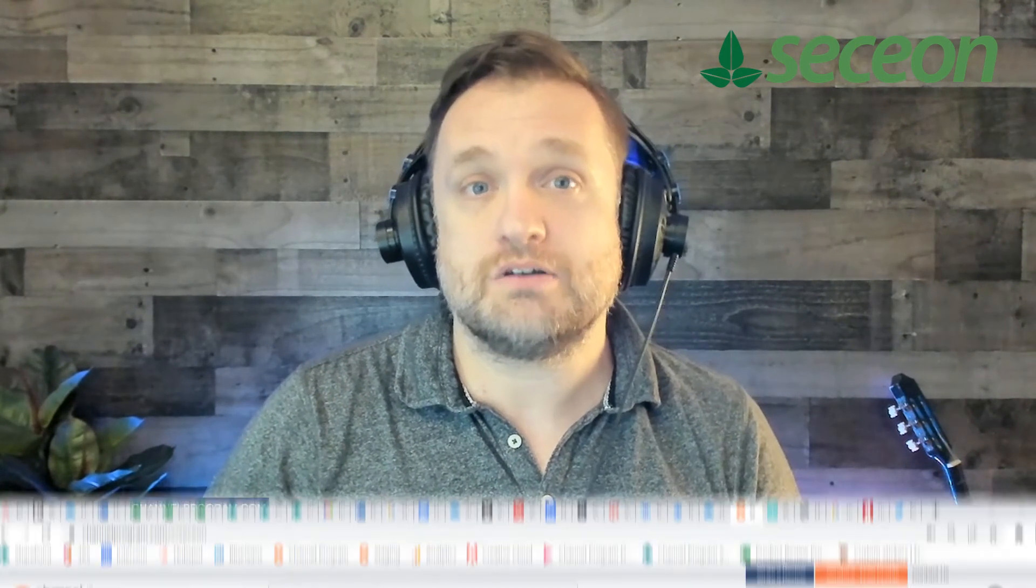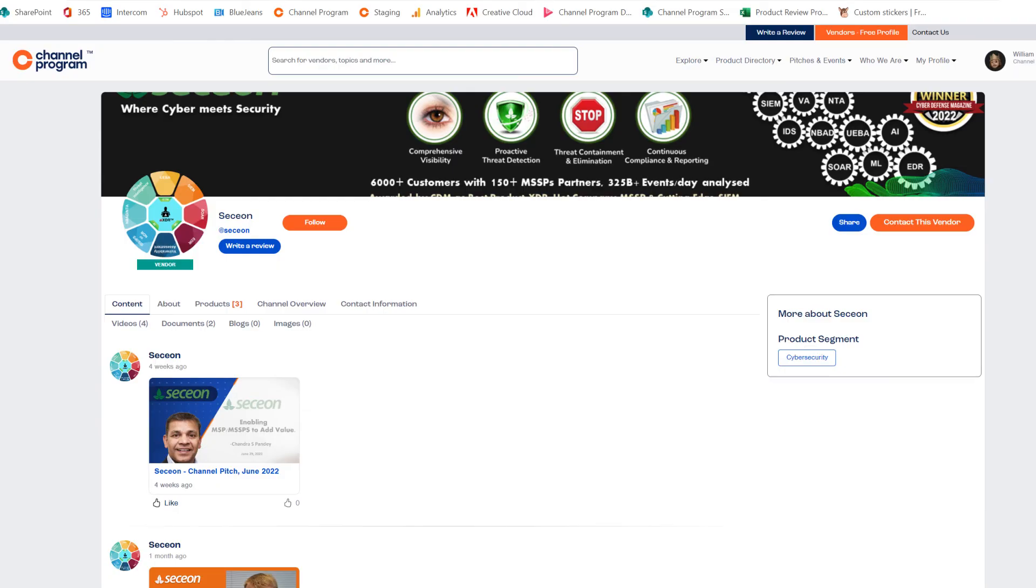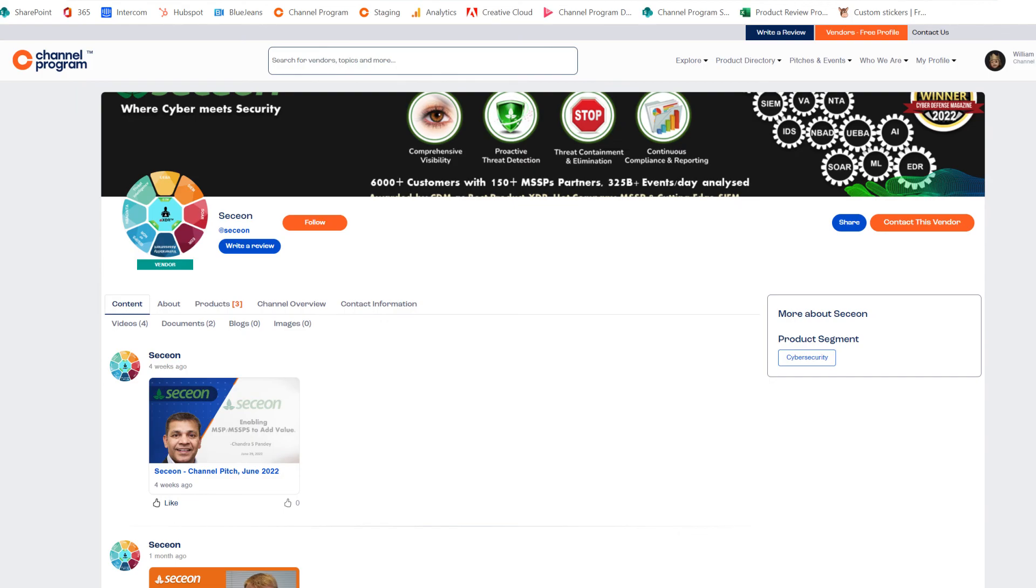Let's take a look at their channel programming profile. 100% channel focused. They have over 150 MSP partners at 50% growth rate year over the year. They provide sales enablement. They provide training and certifications. You get a dedicated account manager. The price is built for the channel. They're giving partners the ability to see 40% margins.